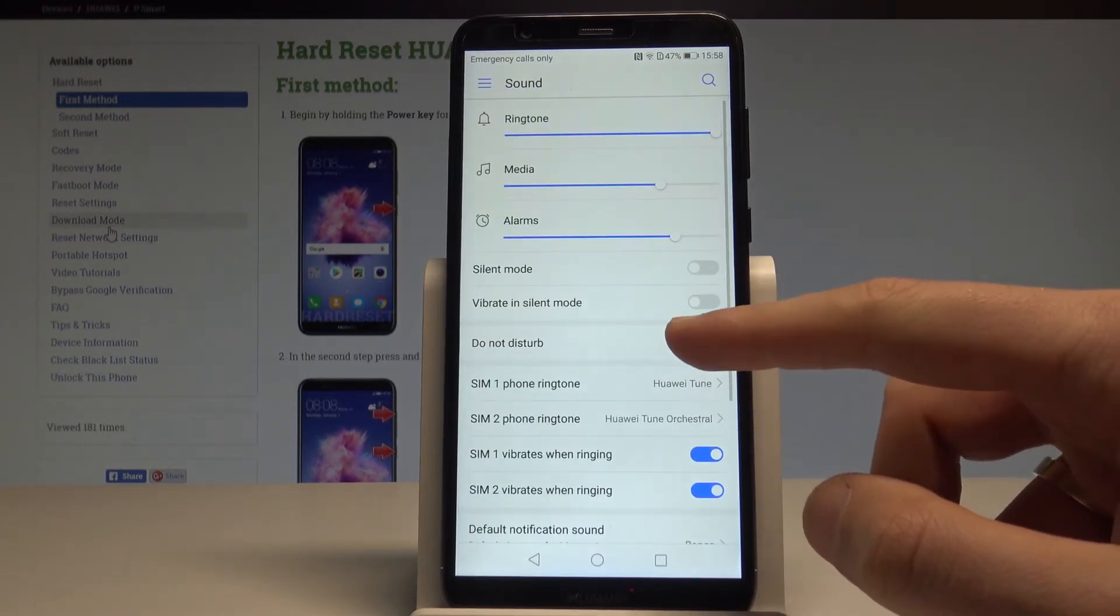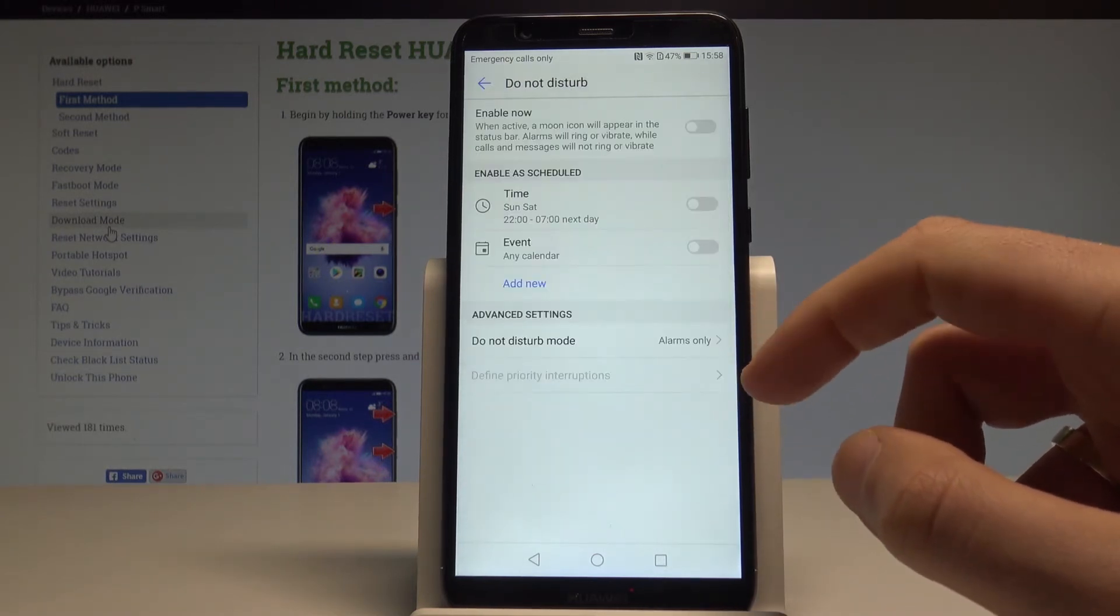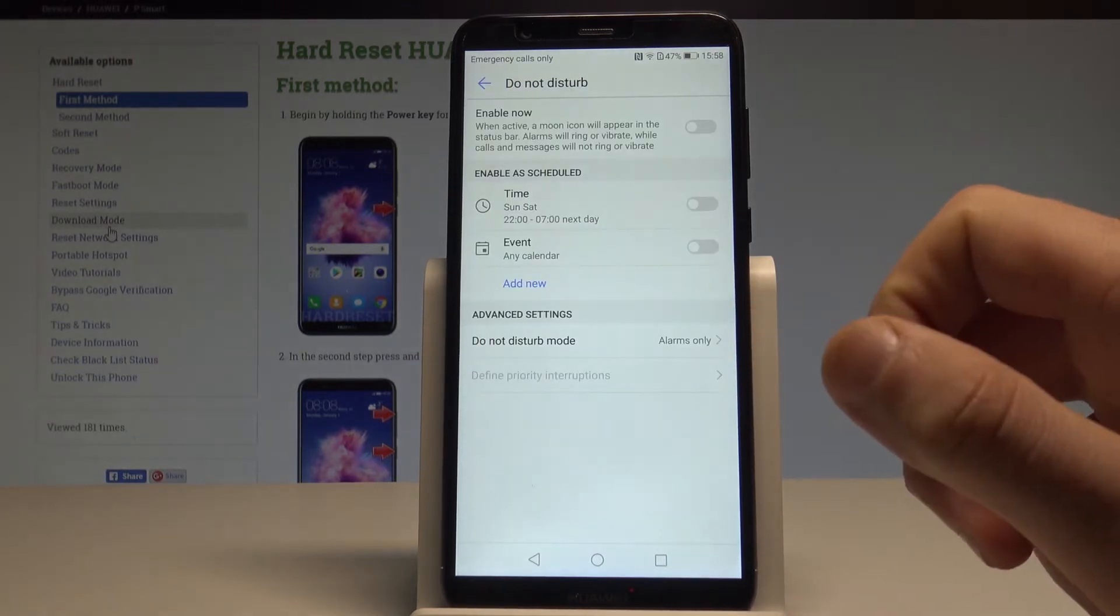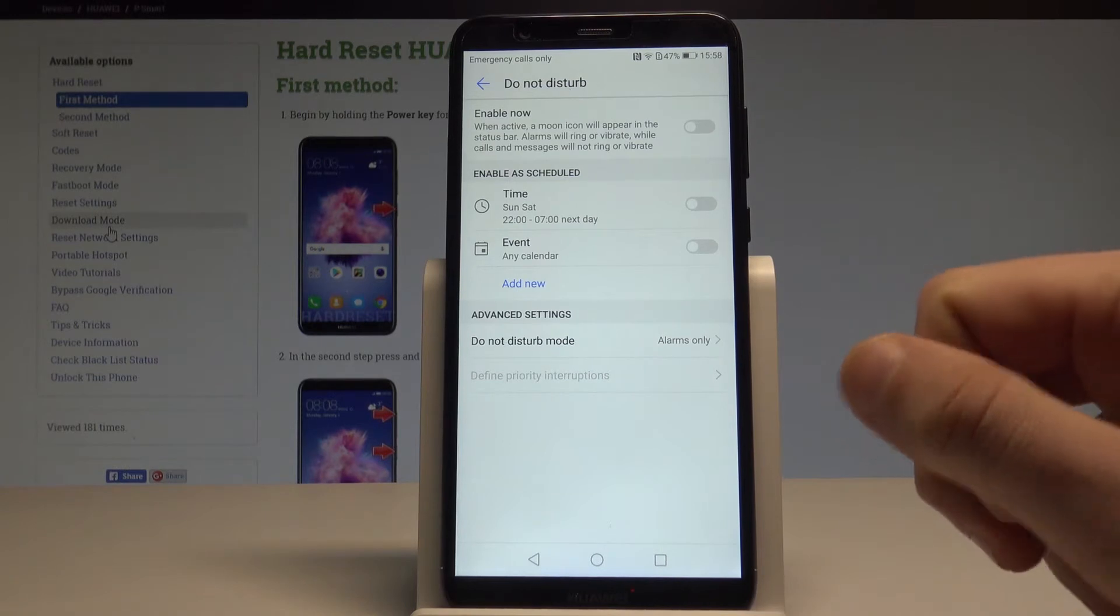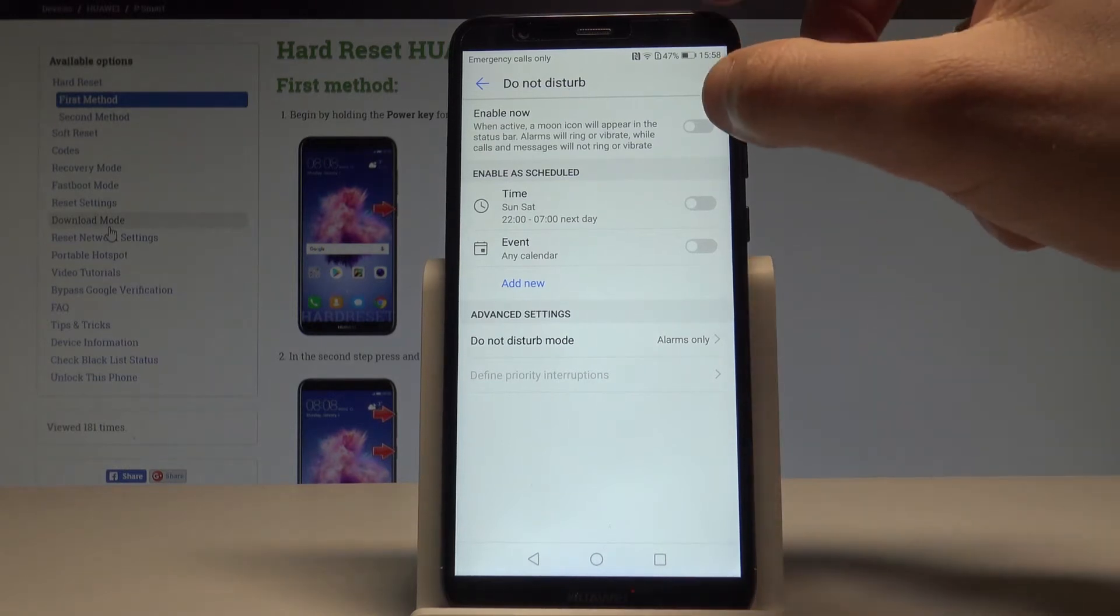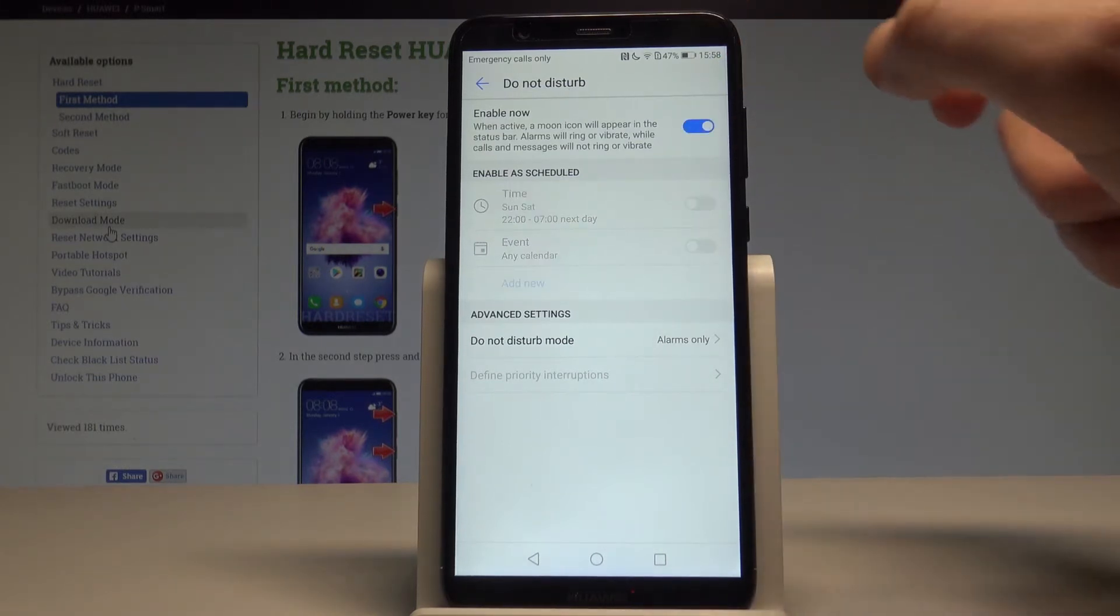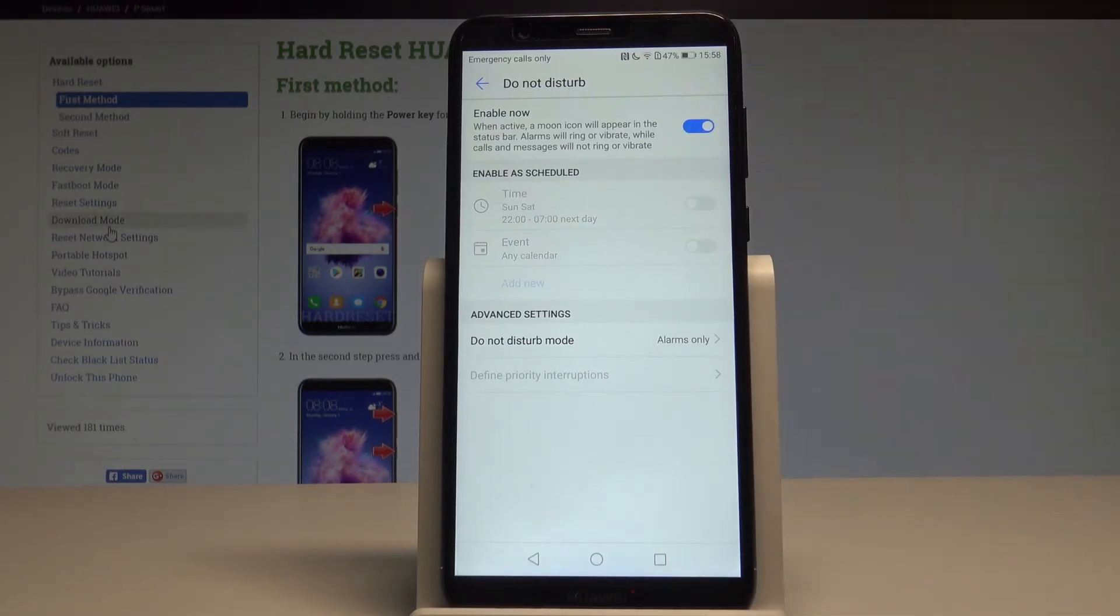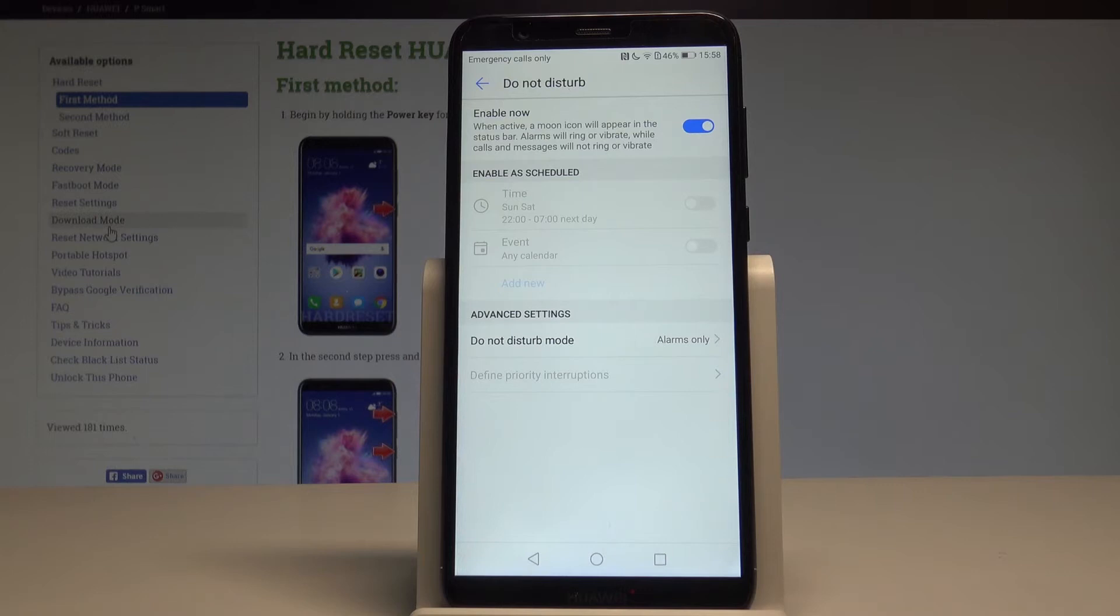Here you can choose Do Not Disturb and enable this mode using the switcher. As you can see, the moon icon appears on the screen, which means you've activated Do Not Disturb.